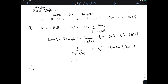Now let's prove corollary two: that H splits as E plus E-perp. I need to show that any vector in H has a decomposition as an element of E plus an element of E-perp. For uniqueness of that decomposition, I need to show that the intersection of E and E-perp is trivial. E intersected with E-perp is the set of all H in E that are also in E-perp, meaning the inner product of H with V is zero for all V in E.